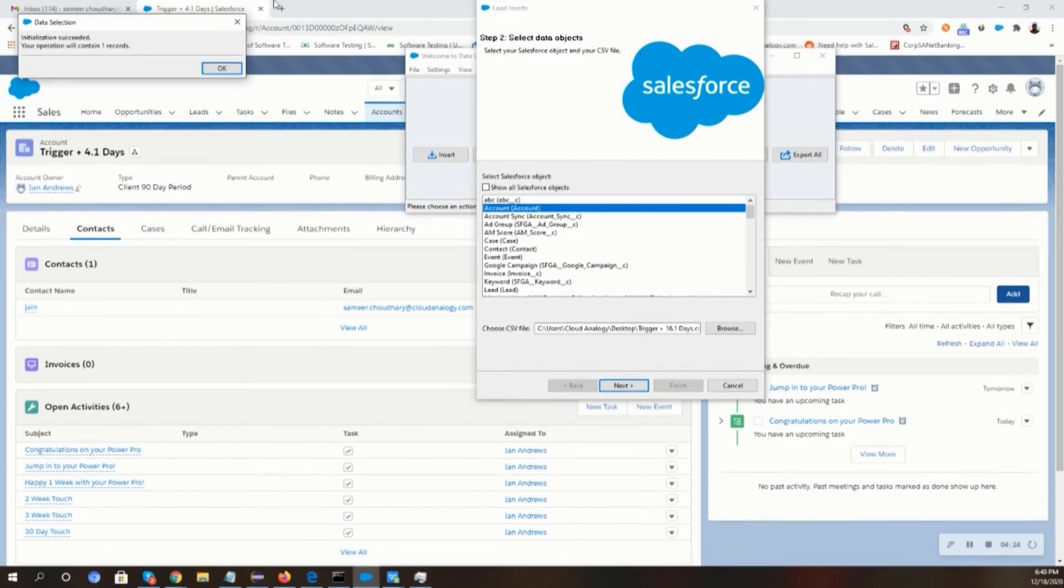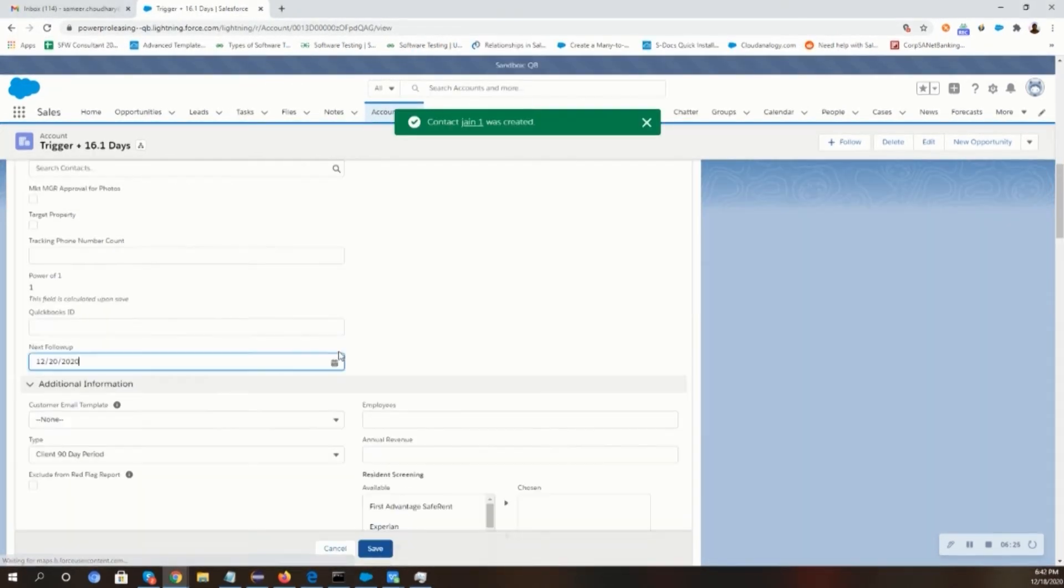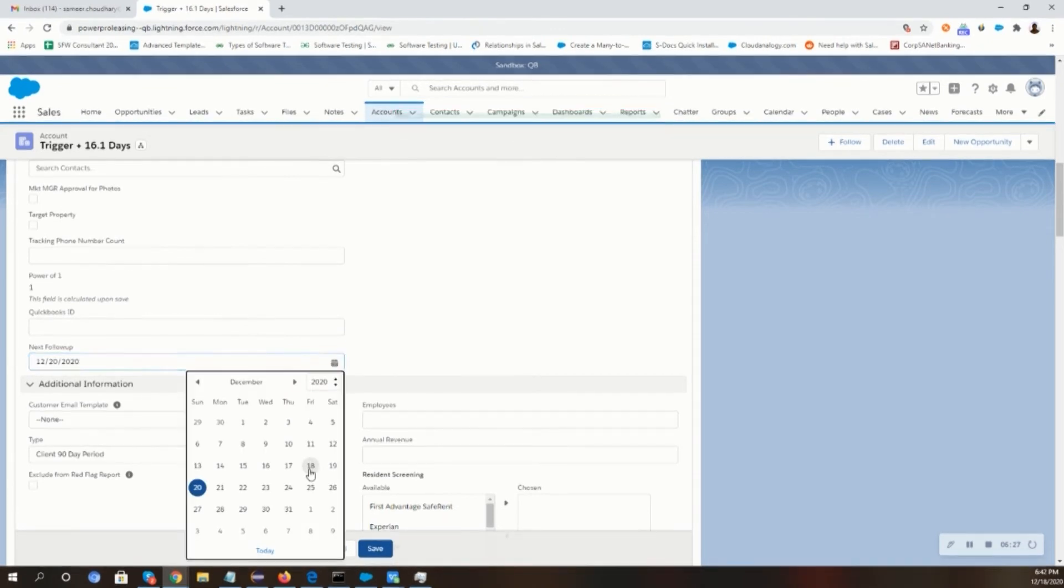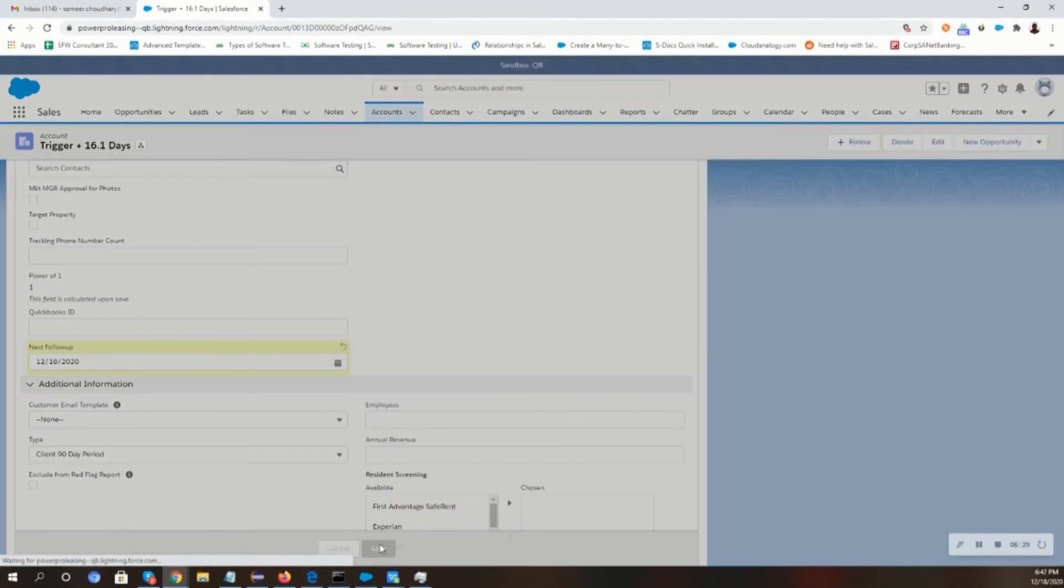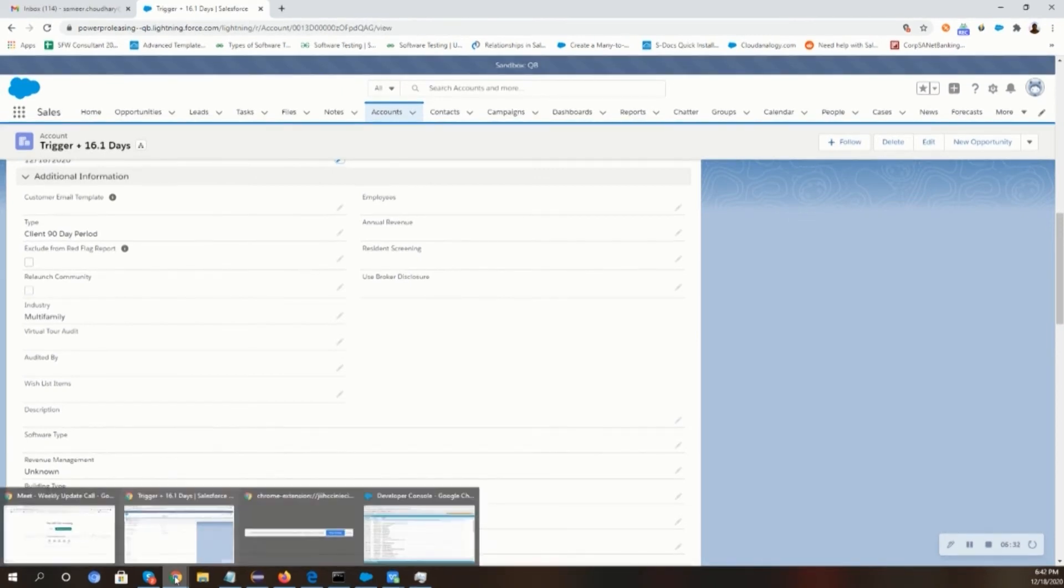When the record is inserted, we will open the record and change the next follow-up date to today to run our batch class manually. Then we will create a contact related to that particular account which should have an email ID.